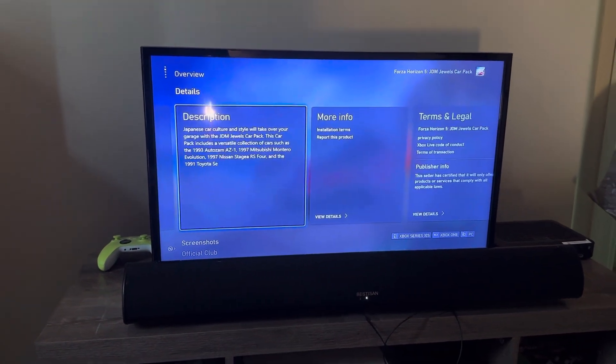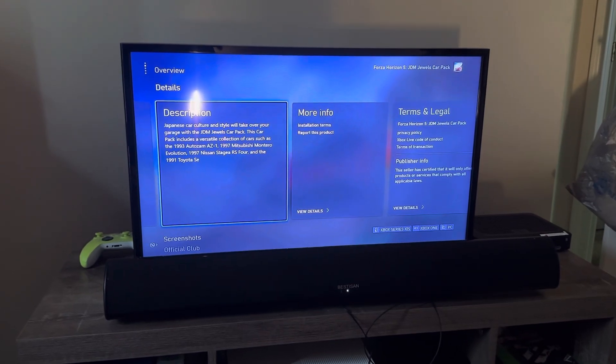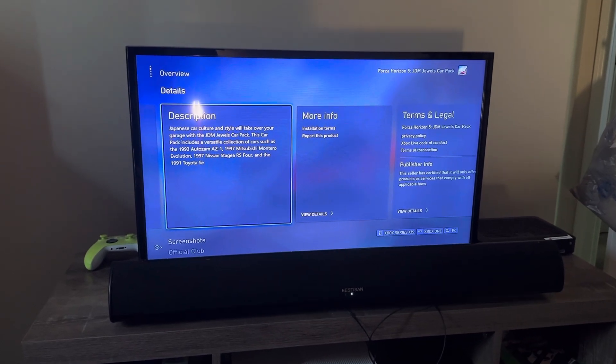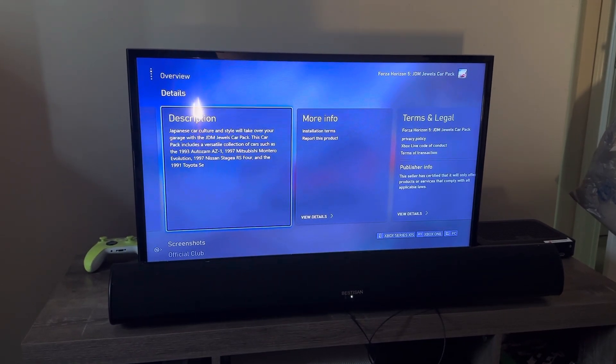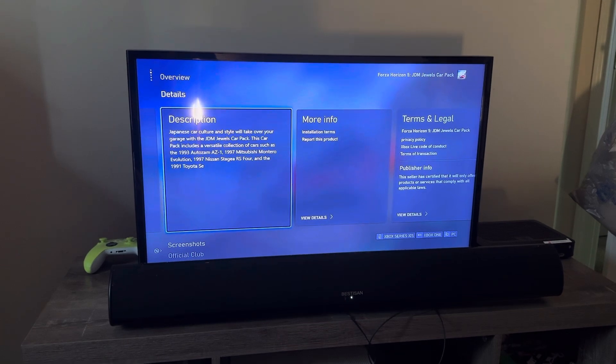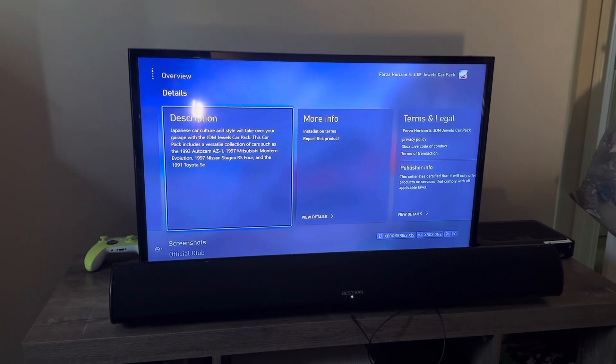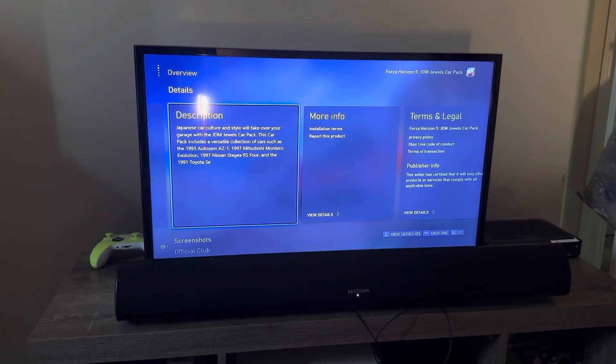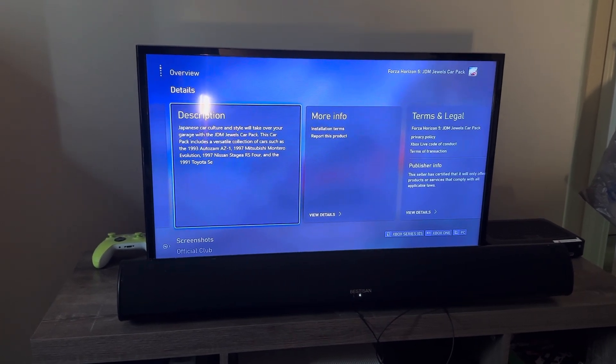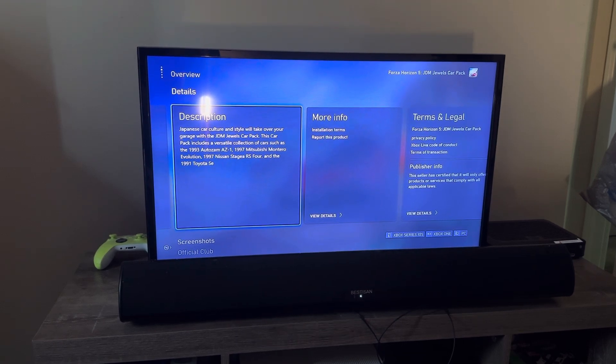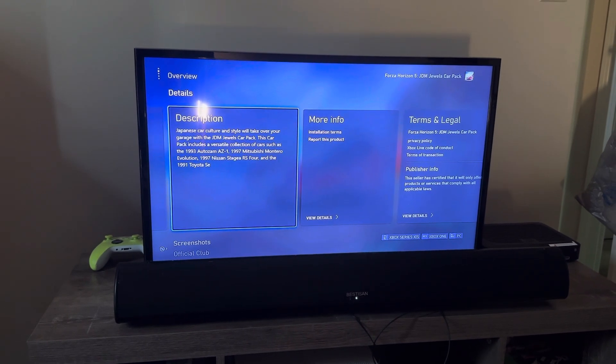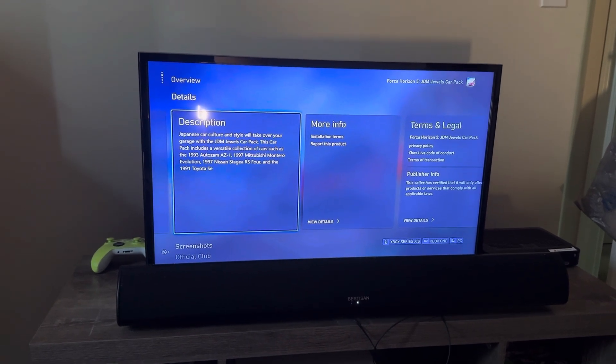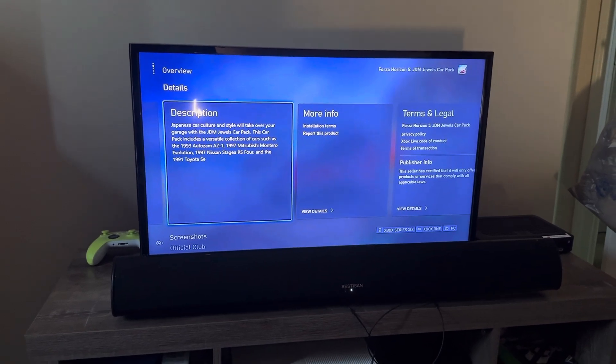So, here they are: the 1993 AutoZam AZ-1, 1997 Mitsubishi Montero Evolution, the 1997 Nissan Stagia RS-4, 1991 Toyota SE. Alright.